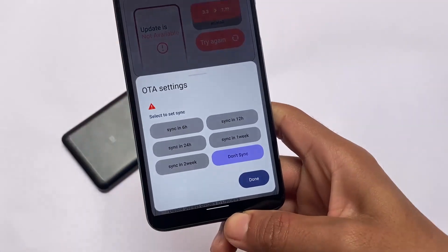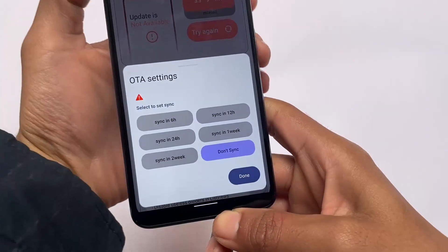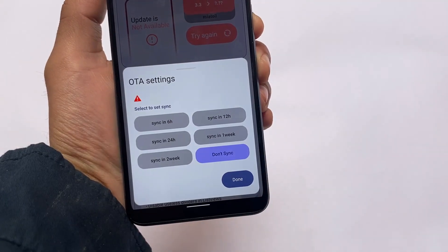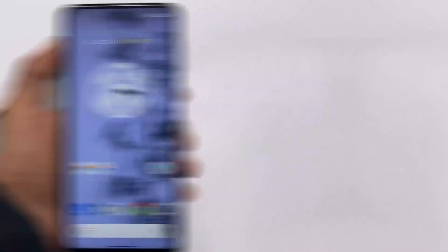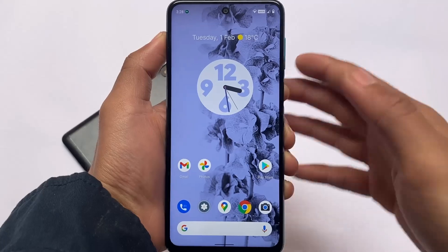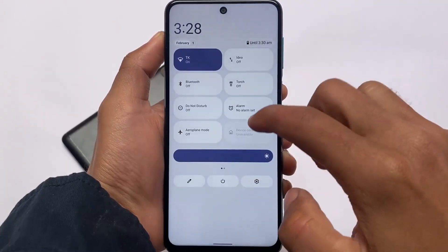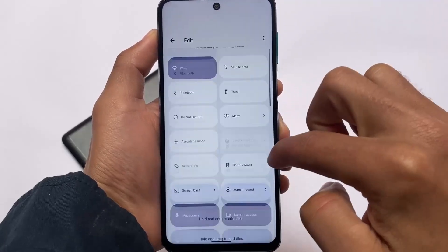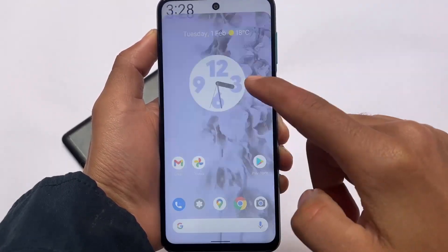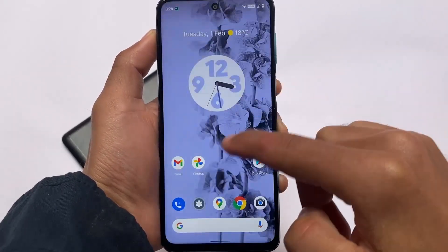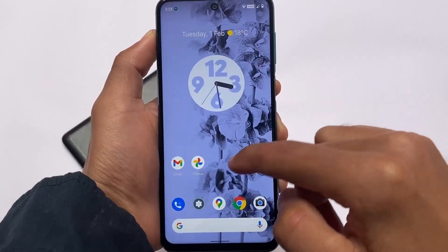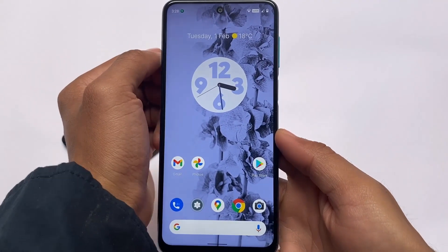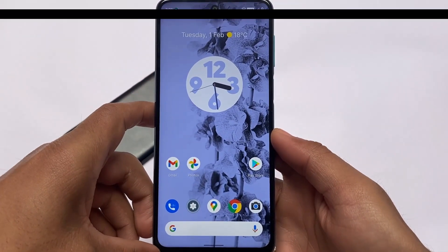You also have OTA settings where you can configure how often it checks for updates — every 6 hours, 12 hours, etc. This is one of the best custom ROMs out there, as I mentioned. If you want to install this build, the link is in the description. Installation is the same as other custom ROMs. If you like this video, don't forget to like and share. See you in the next video, goodbye.